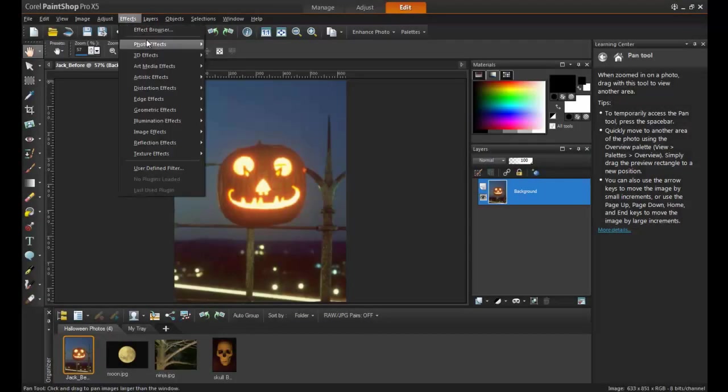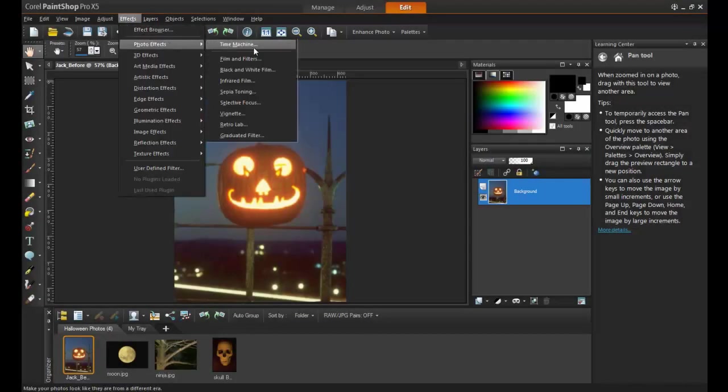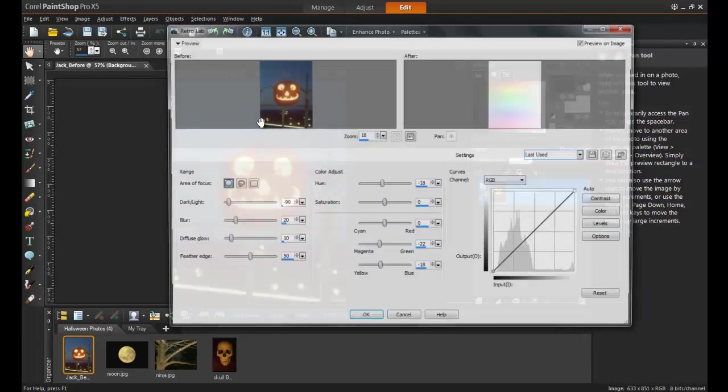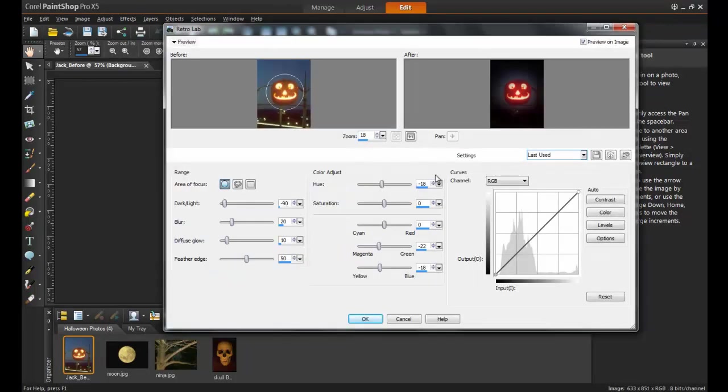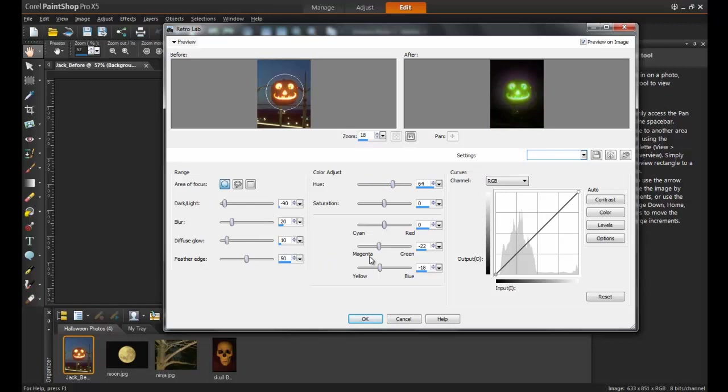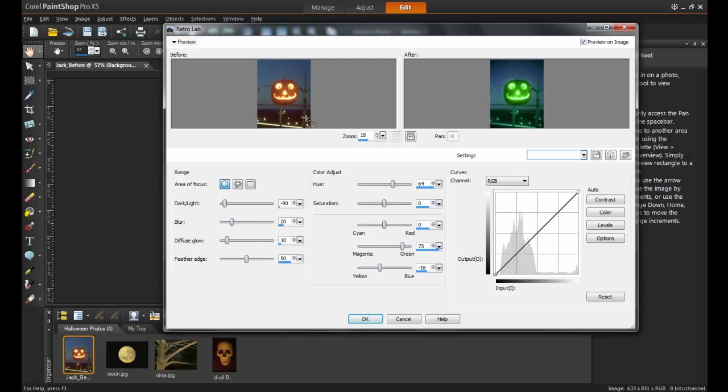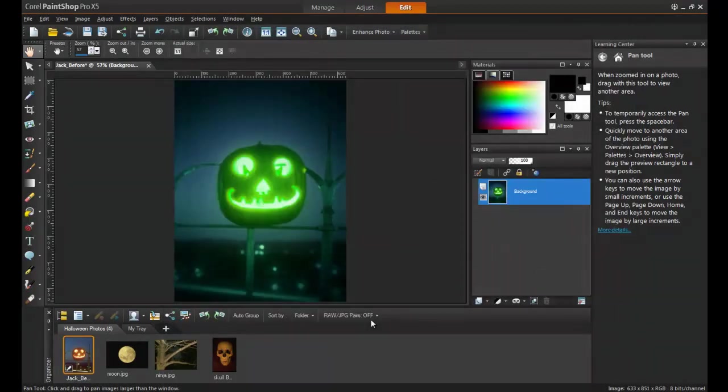Open the original image and relaunch the Retro Lab. Increase the hue to between 50 and 70% and the green to about 75%. Redrawing the circle around the jack-o'-lantern in the preview pane will enlarge the area being adjusted and cast a green illumination across a large portion of the background. And click OK. As you can see, the result can look very supernatural.